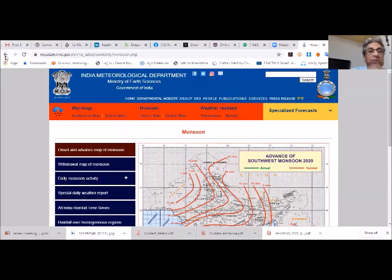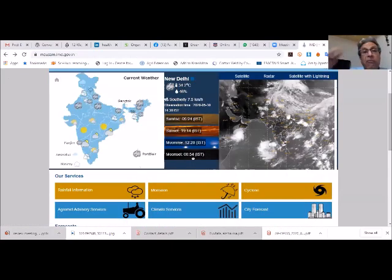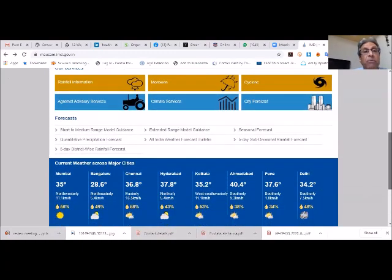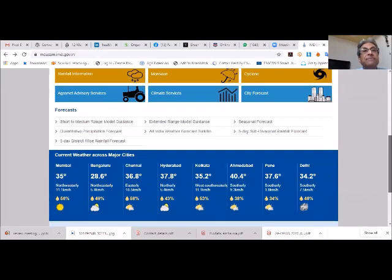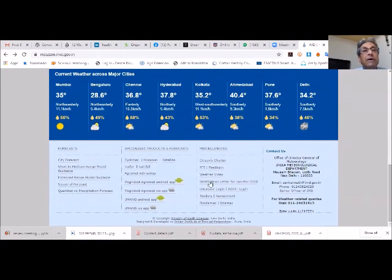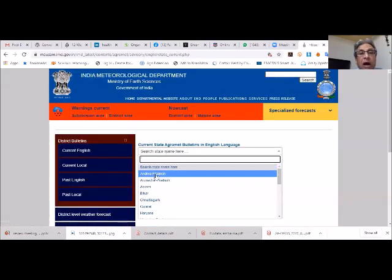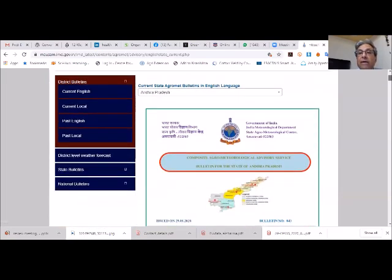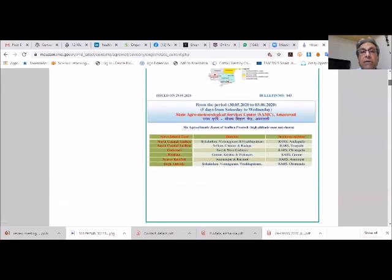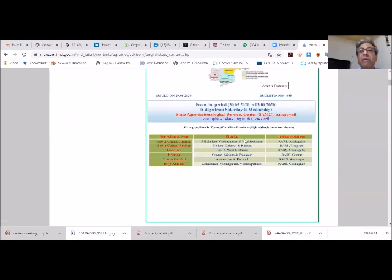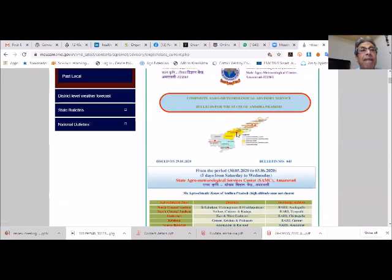On the website, users can navigate to the agro advisory services section. By selecting a state like Andhra Pradesh and then a district such as Anantapur, the five-day forecast along with rainfall distribution and four-week outlooks are available. State bulletins, district bulletins, weather forecasts, and national bulletins are all accessible. Advisories are given in local languages for each district.